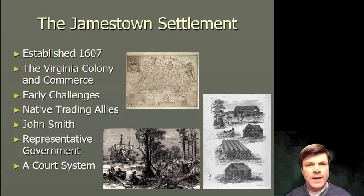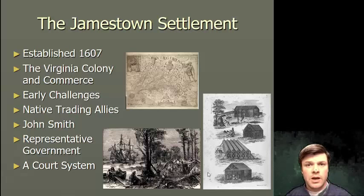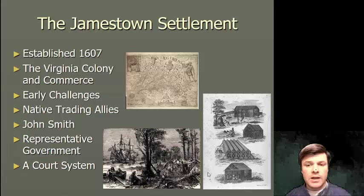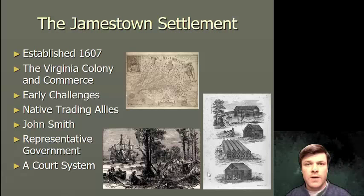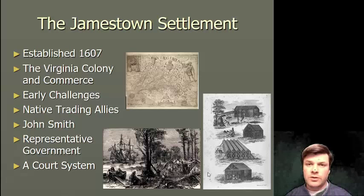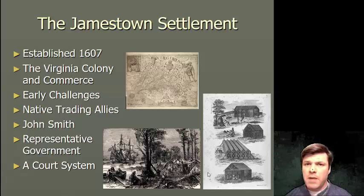Jamestown probably would have failed even with Smith's leadership had the English not befriended the local Native Americans, who were led by an Algonquian leader by the name of Powhatan. Powhatan ultimately gave his daughter — Pocahontas — in marriage to solidify this English-Native American relationship to a guy by the name of John Rolfe. For those who have seen the Disney film, Disney got this a little bit wrong: Pocahontas didn't marry John Smith, she married John Rolfe.